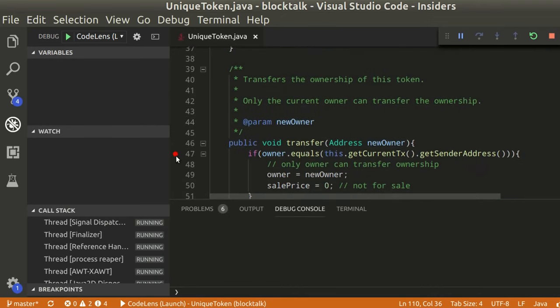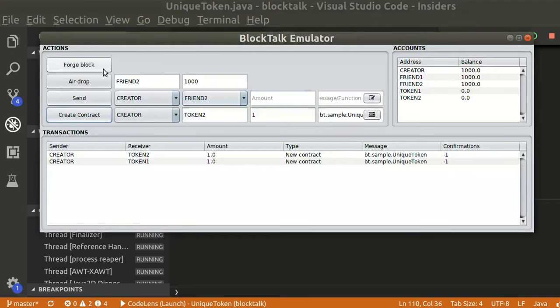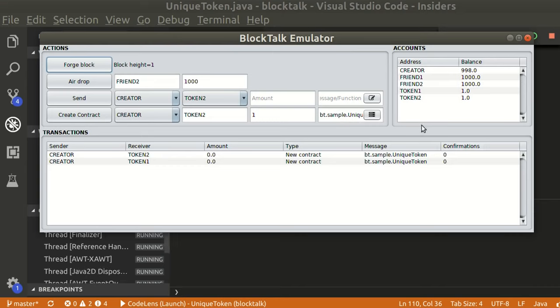Let's add a breakpoint on the transfer function to see how it works. Forge block to confirm. We can see that the owner variable is initialized with the creator address.